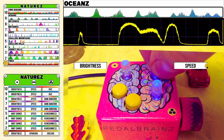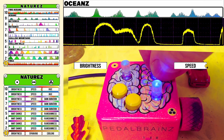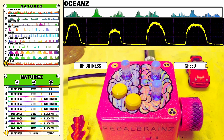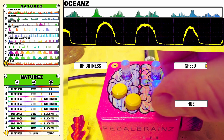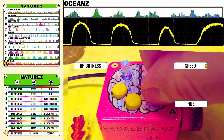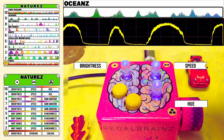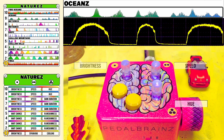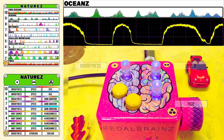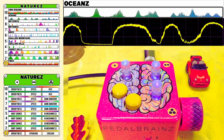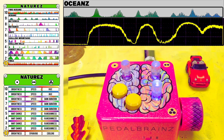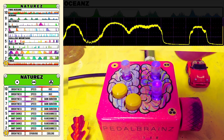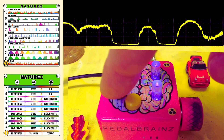Knob 2 controls the speed of the waves, and Knob 3 controls the hue of the colors on the front. This is Mode 9, Oceans.